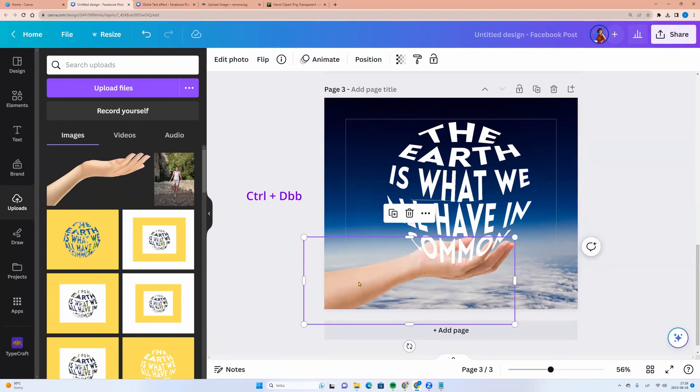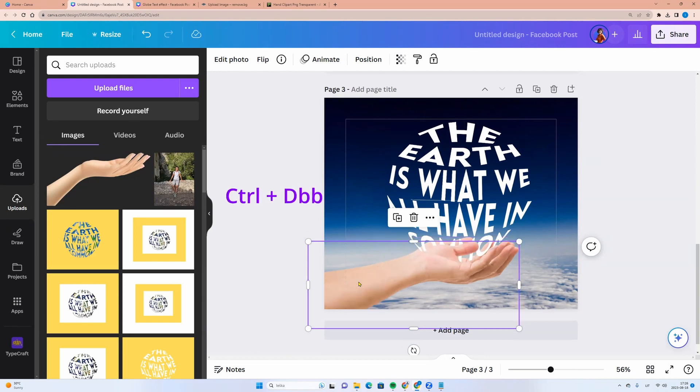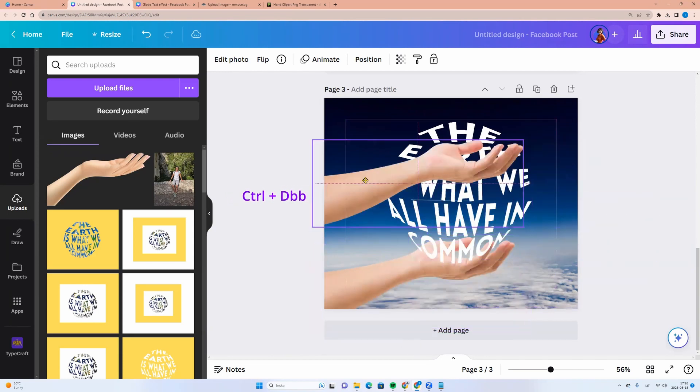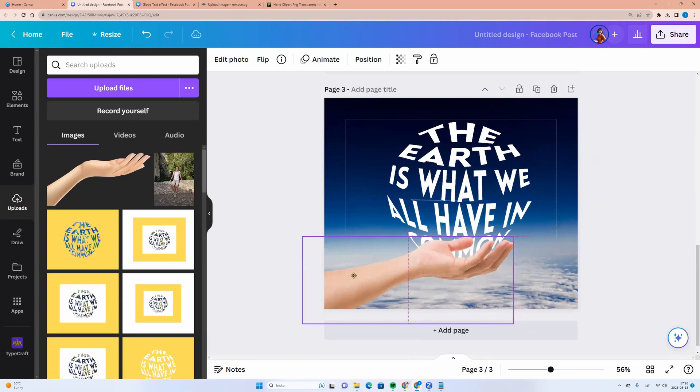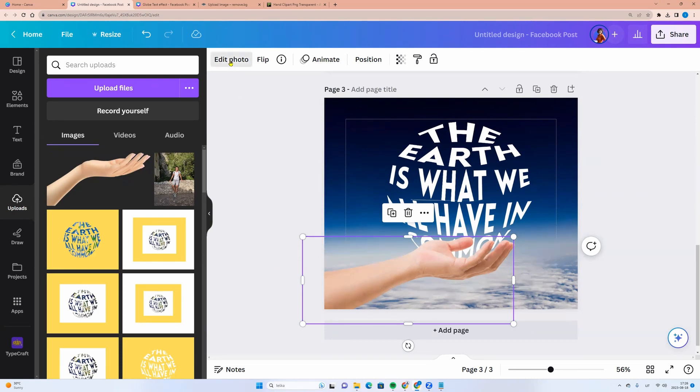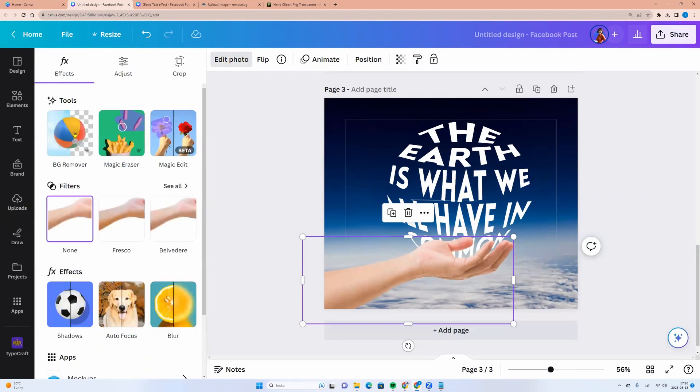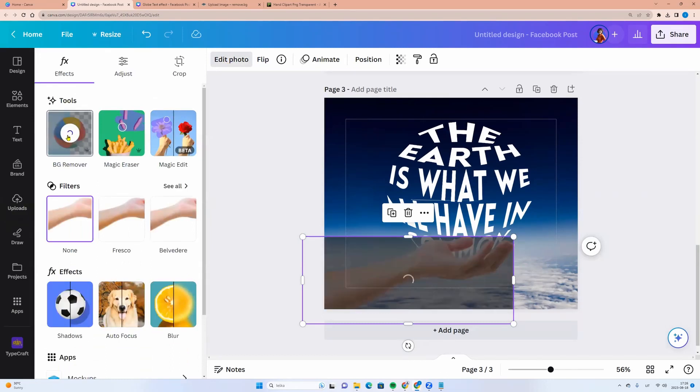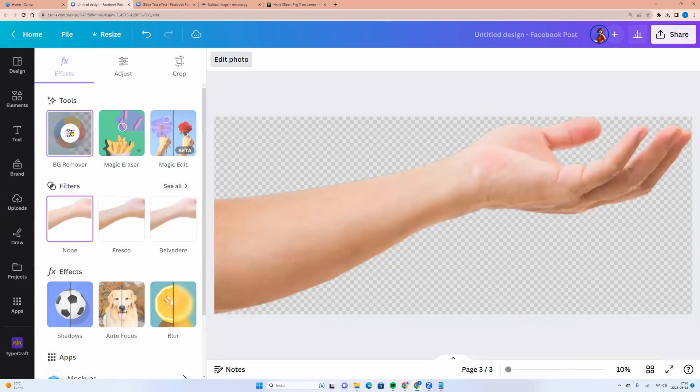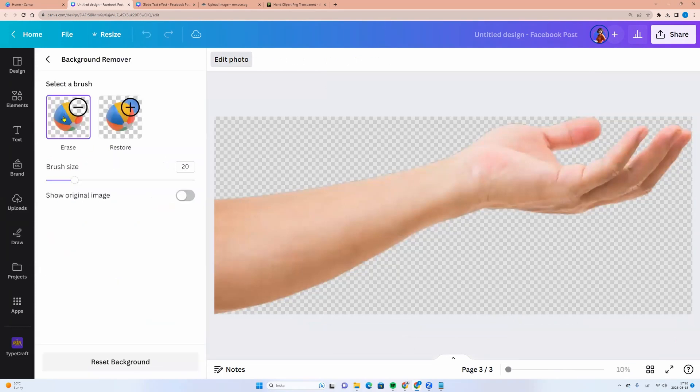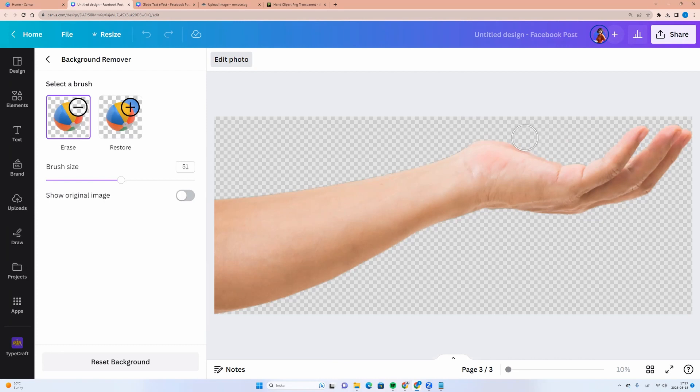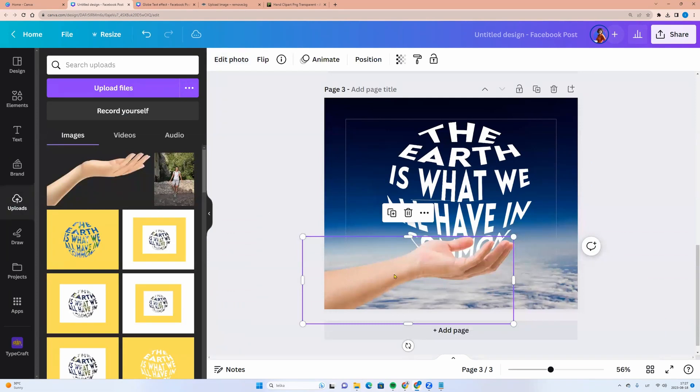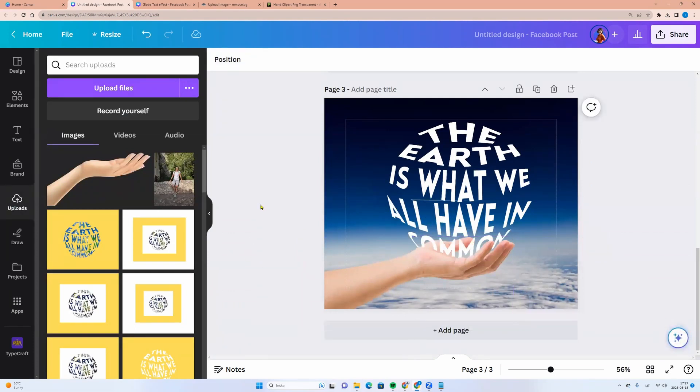Now let's copy the hand again. Click Ctrl plus D and here I am having the duplicate. If you are a Canva Pro user, you can click on the hand, go to edit photo, click BG remover, click once again, and here we can click erase and we can choose brush size. I am making it a little bit bigger and we can remove one finger. When it suits us, we can click escape button. And here you go. We have a nice design.